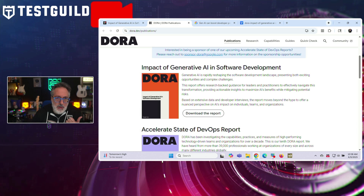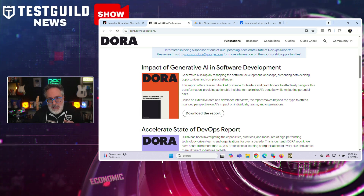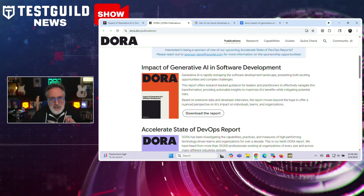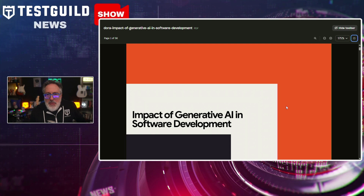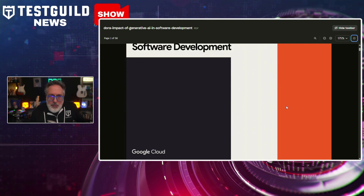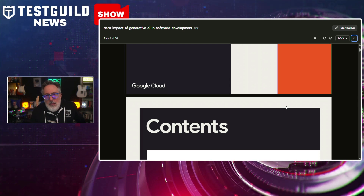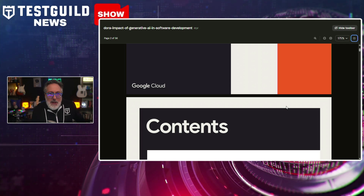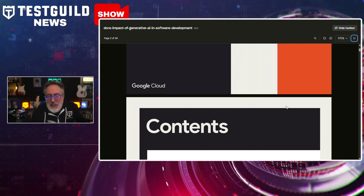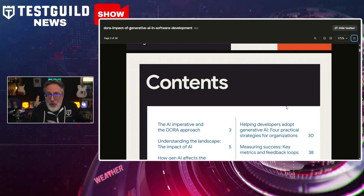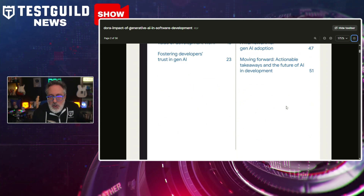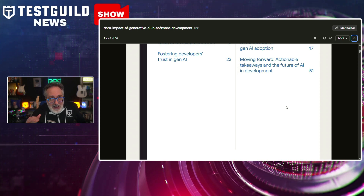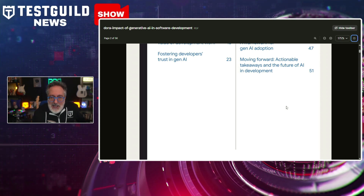Have you seen the latest DORA report? This recent publication from the DevOps Research and Assessment DORA team reveals critical insights into the impact of continuous delivery practices on software development performance. Research based on survey data from thousands of developers finds that while AI adoption increases individual productivity by approximately 2.1% per 25% increase in usage, it simultaneously reduces software delivery stability by 7.2% and throughput by 1.5%. The study suggests this paradox stems from developers creating large code changes when using AI tools, violating established principles of small batch development.